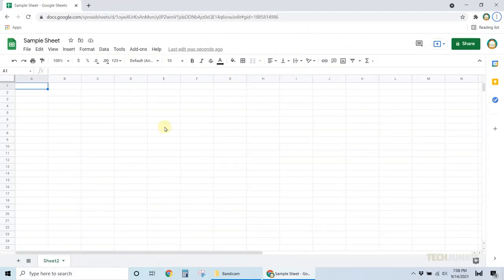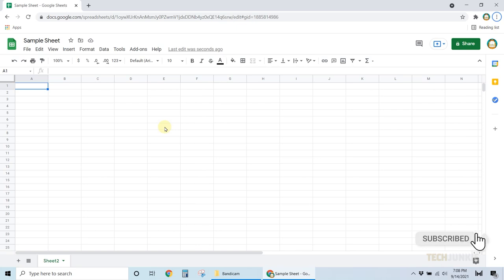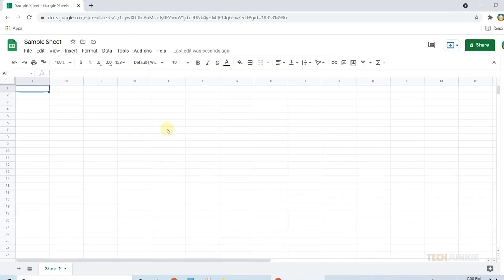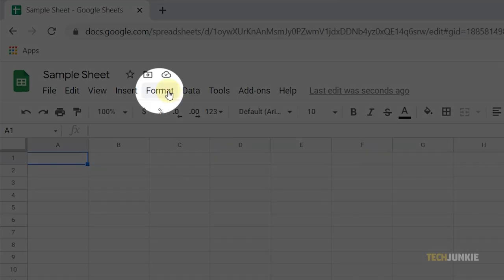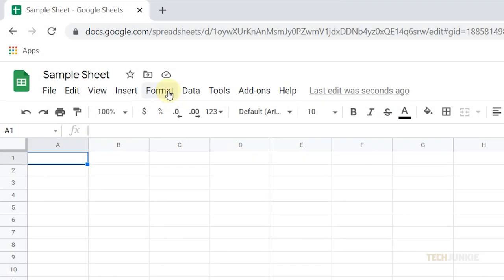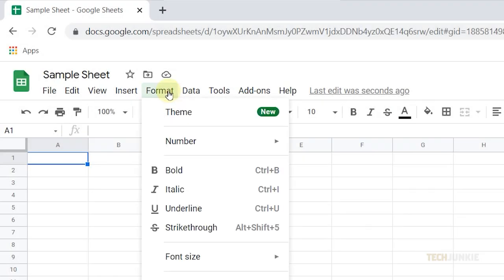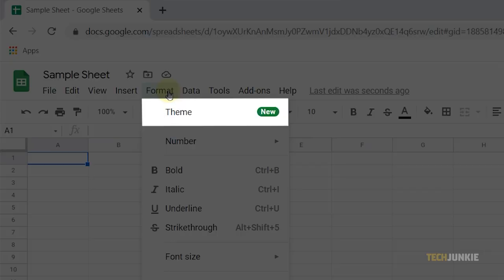If you would like to change the font style of the entire spreadsheet, then you'll need to change the default font on the file. To do this, open the file that you want to edit and click on Format from the options above. Next, select Theme.